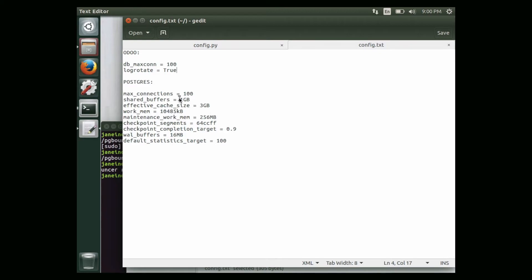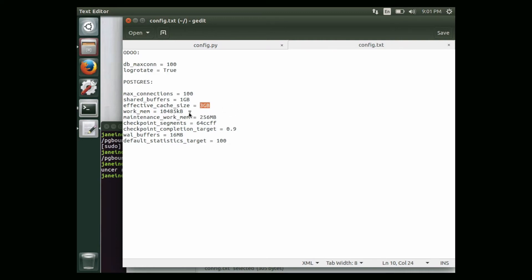We are configuring postgres with max connections set to 100, assuming 8 GB of RAM on the server and allocating 4 GB for postgres. In that case we allocate 1 GB for shared memory and the rest for caching. If you have 16 GB of RAM, 50% would be 8 GB — so shared memory would be 2 GB and caching 6 GB. Allocating more memory will improve postgres performance. It is also better to use SSD-based hard drives.